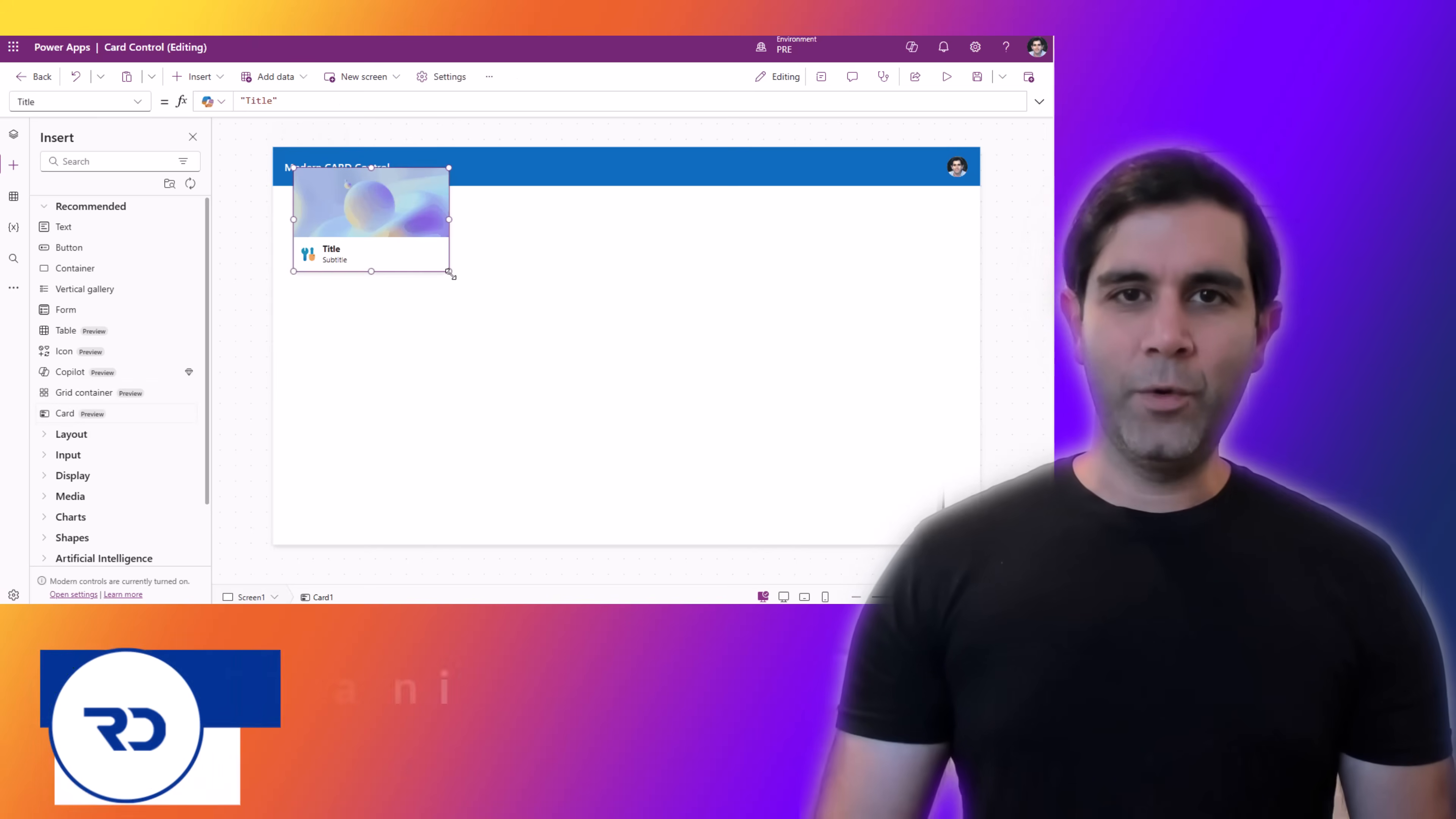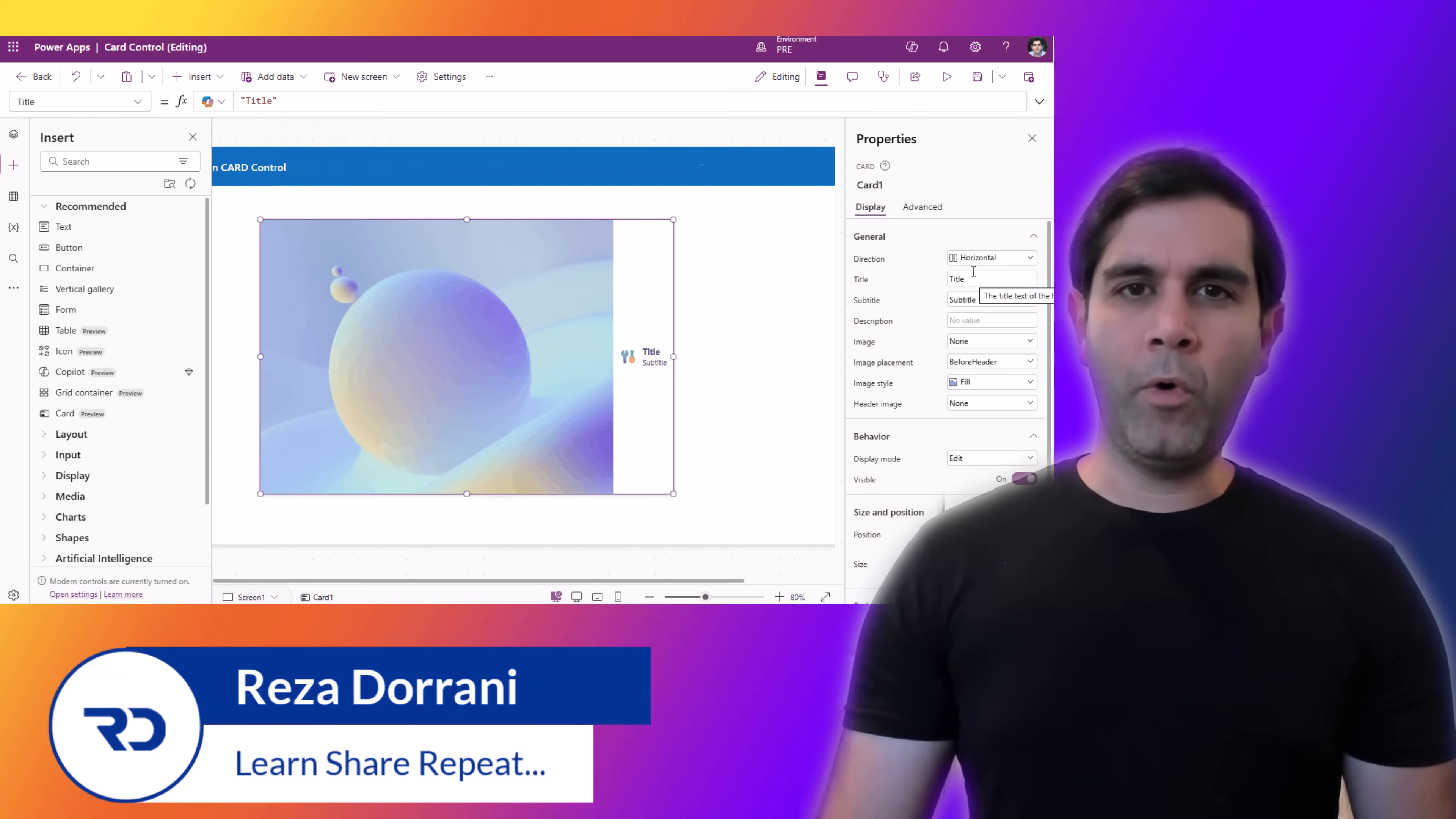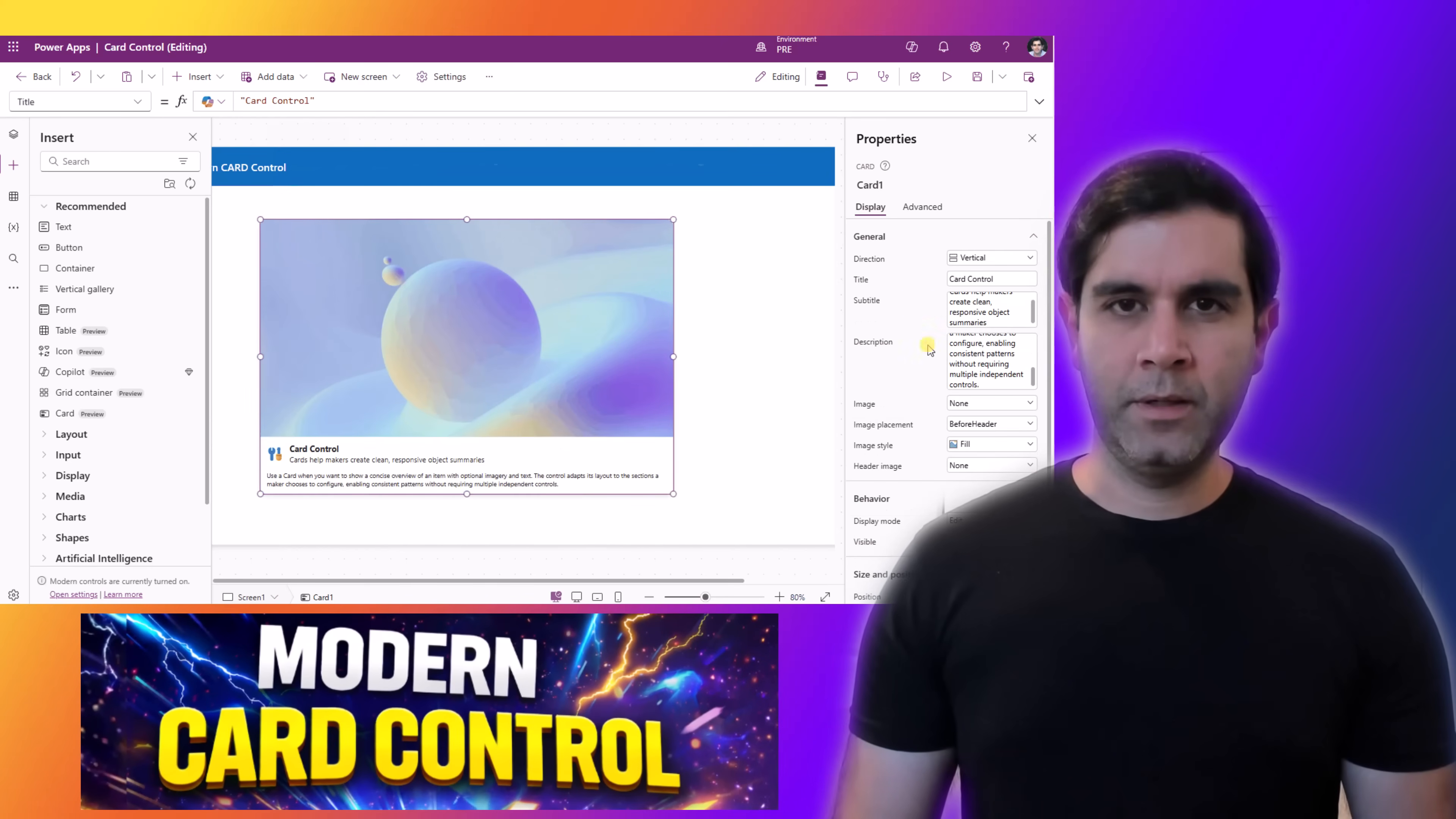Hello everyone, Reza here. In this video I will showcase the new modern card control experience in Canvas PowerApps.